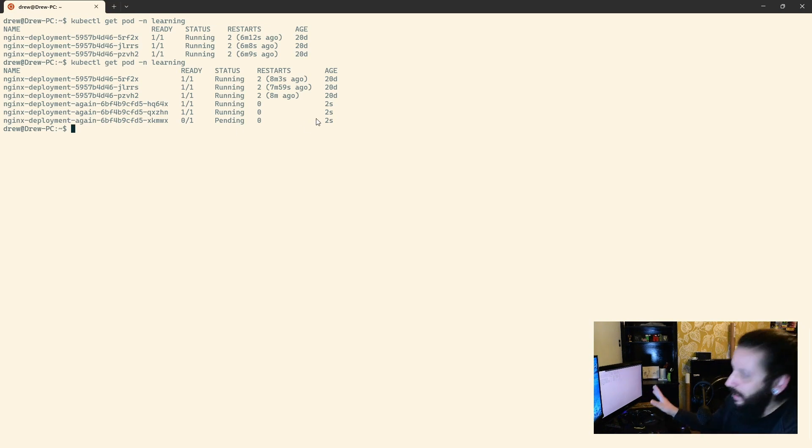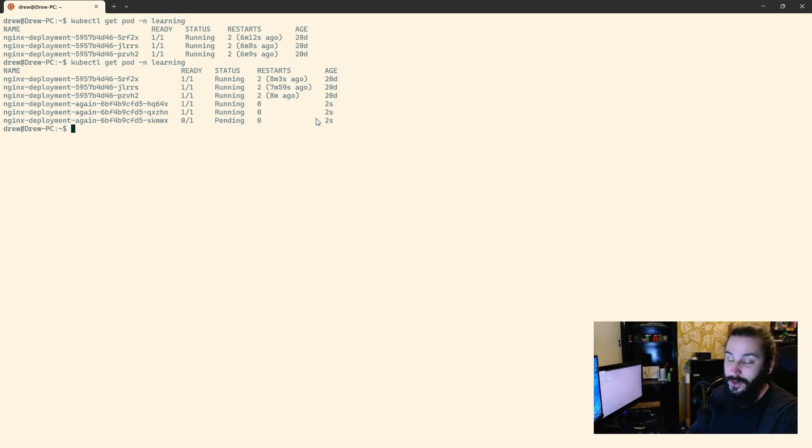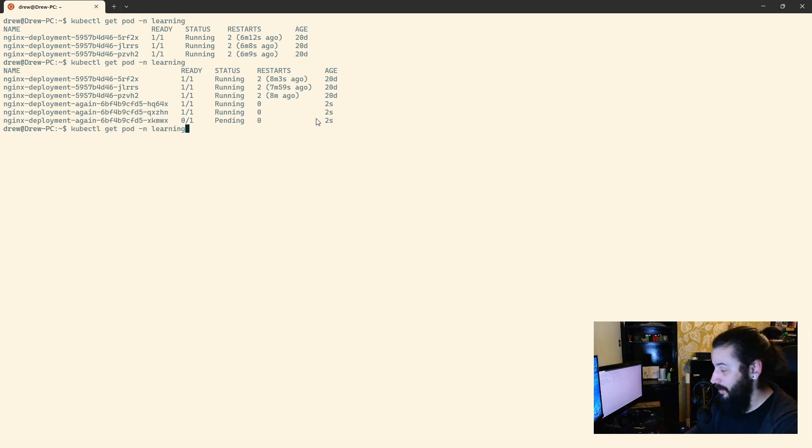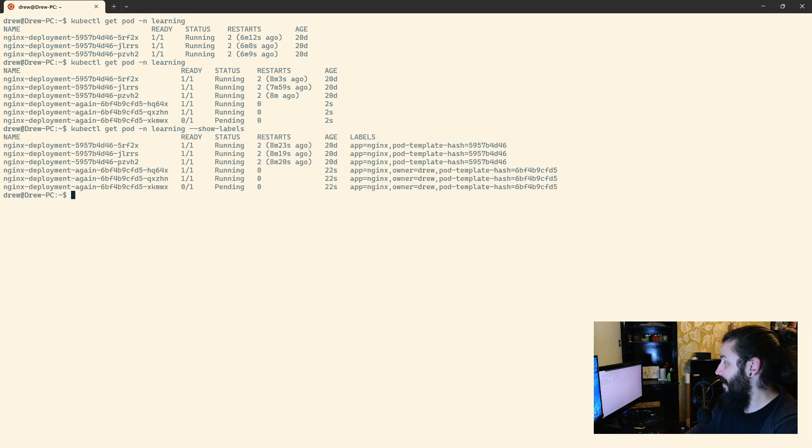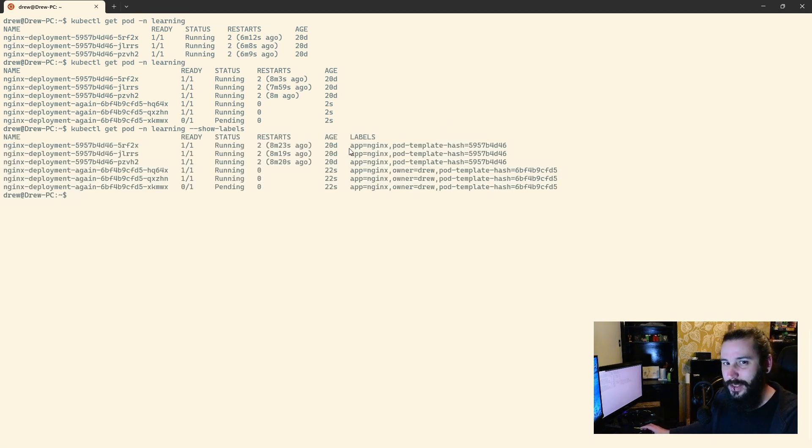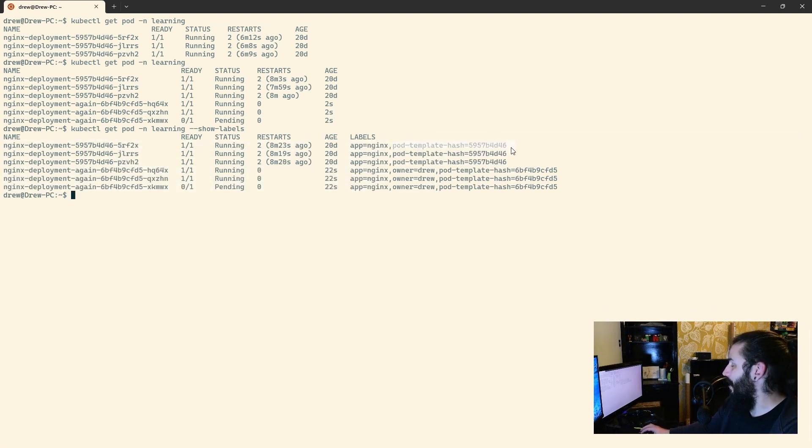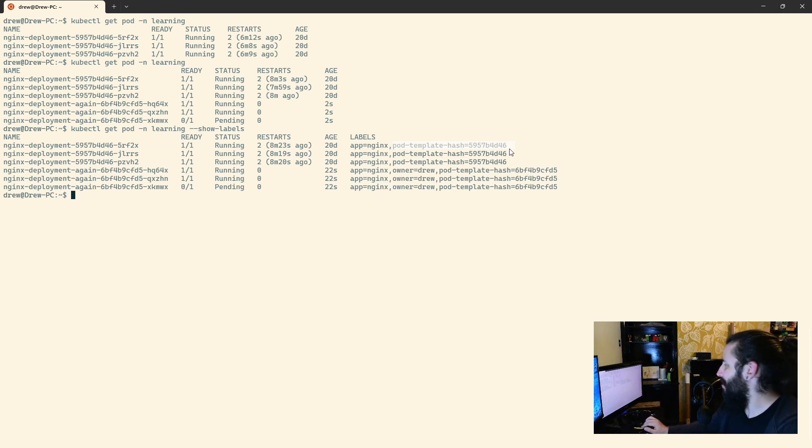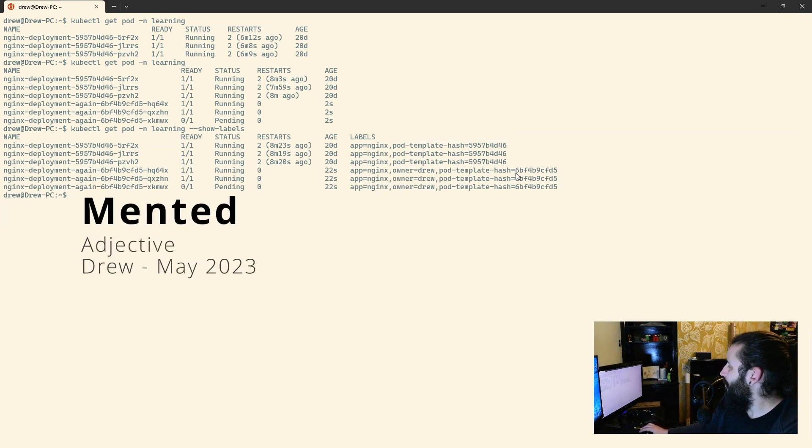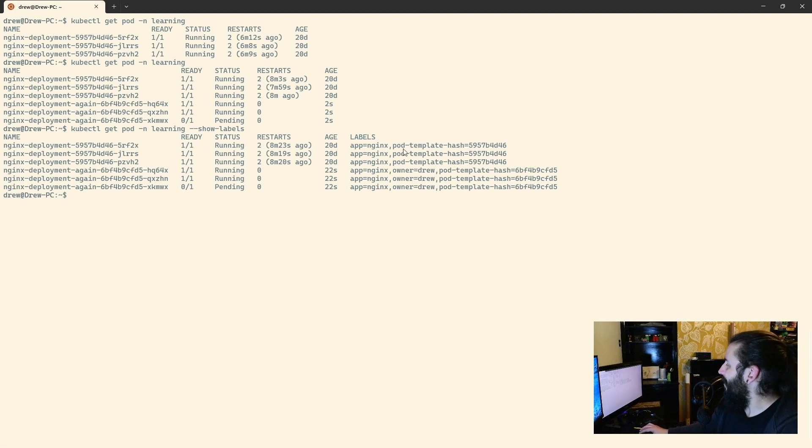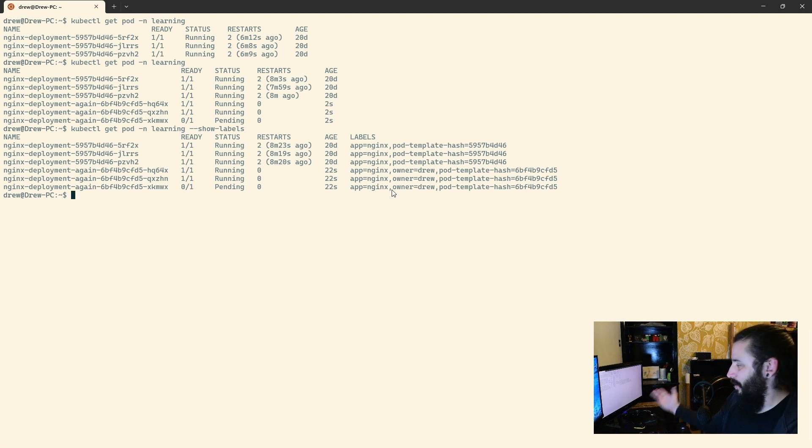Let's take a look at labels first. There's one way of looking at labels, well, there's the main way of looking at labels, so all we have to do is tag show labels on the end, so hyphen hyphen show labels, and there we go. I'm pretty sure I showed you this in the previous video anyway, but just for the sake of it, we've got App Nginx on all of them, we have owner drew on the new ones, and we have the pod template hash, I said pod hash ID, that's the one I meant to, that the replica set adds.